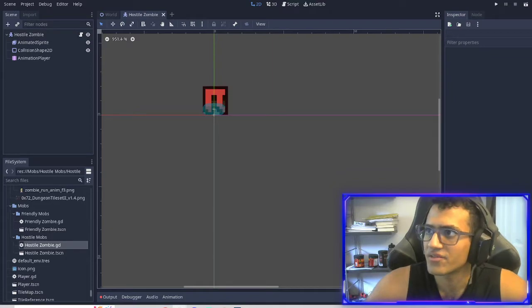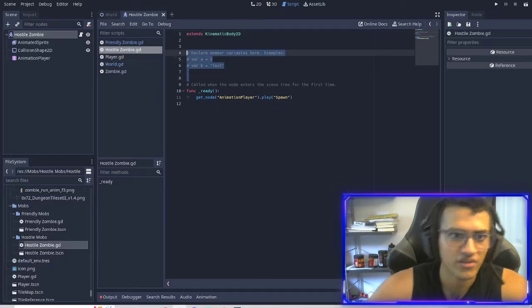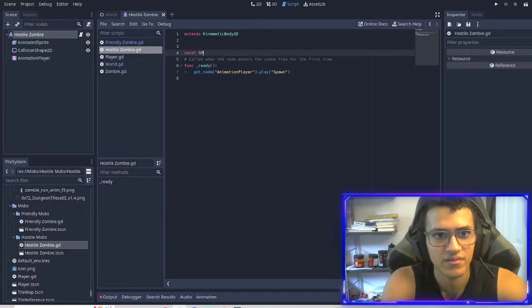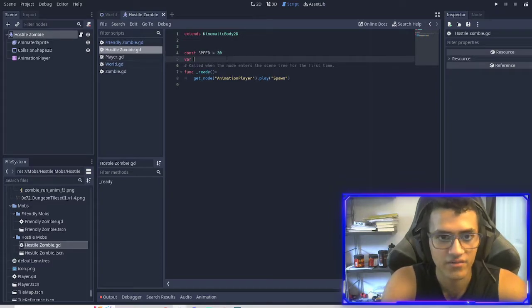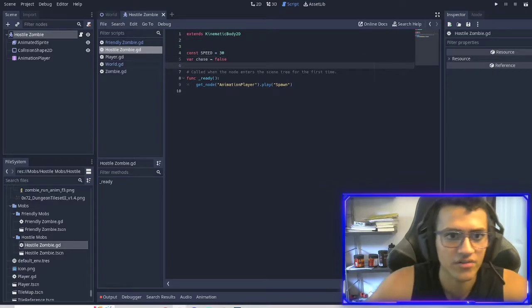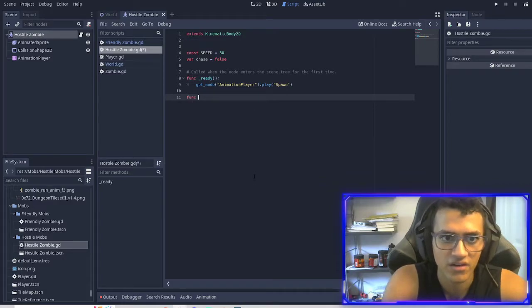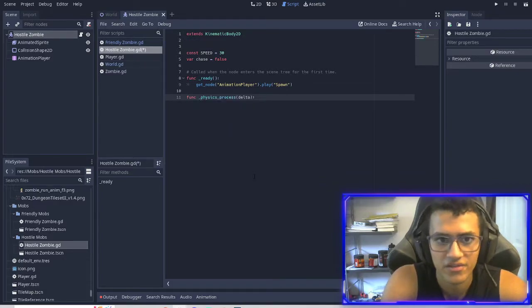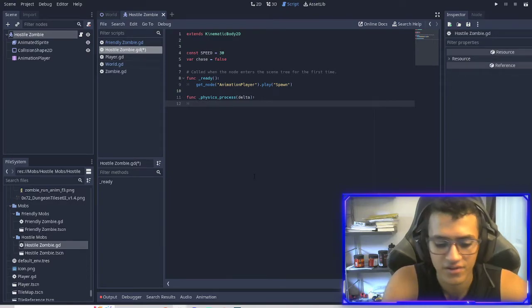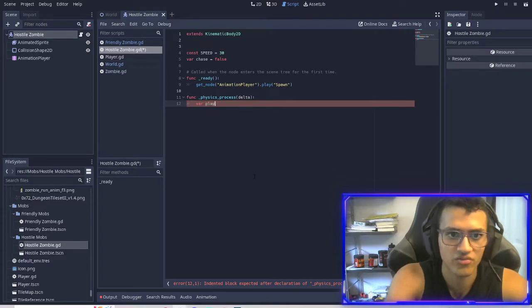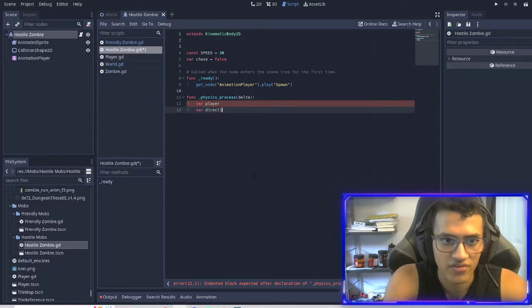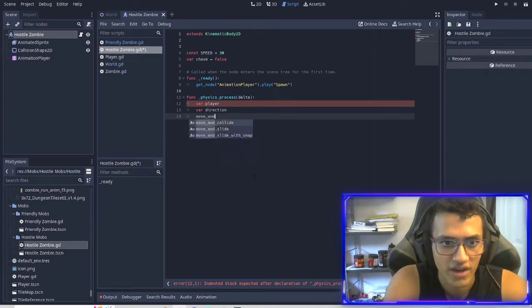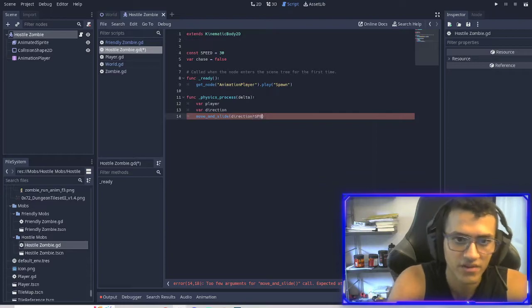And now what we're going to do is there's a few things we're going to add. We're going to go into the script. We're going to add a speed. And it's going to be 30. We're also going to add a variable called chase. We're going to get equal to false. And now we're going to add function, process. Yeah, we'll do physics. And then if chase, actually we'll do that after. But basically what we're going to do is we're going to get, find the player and then chase the player. And then to do that, we also need a direction. And then we're going to move and slide to that player. So we're going to do the direction times speed.